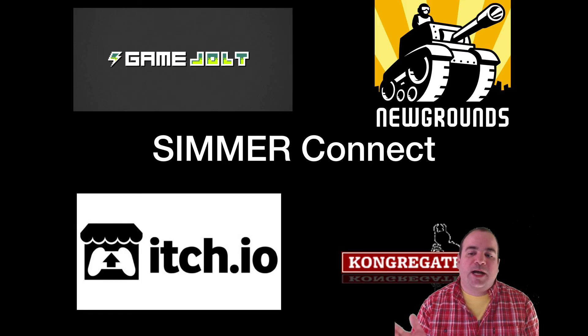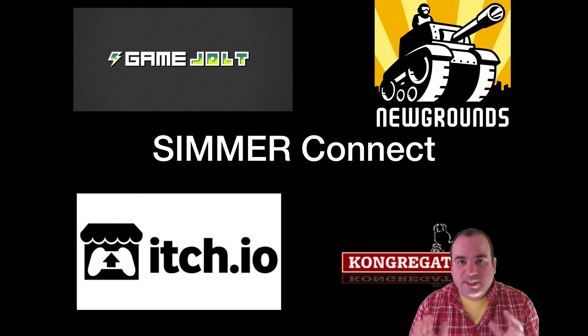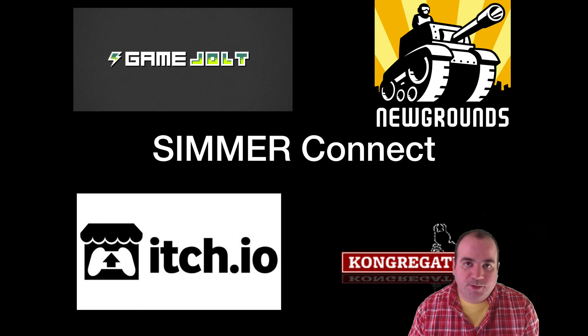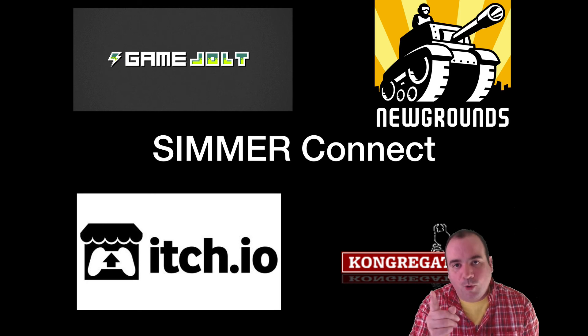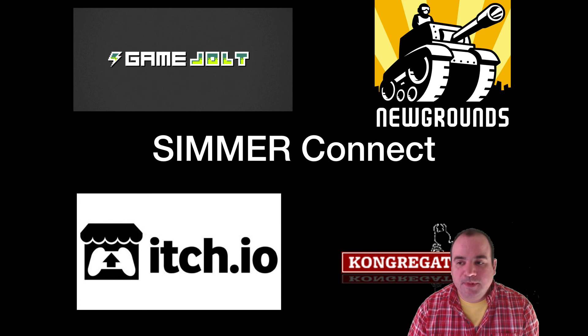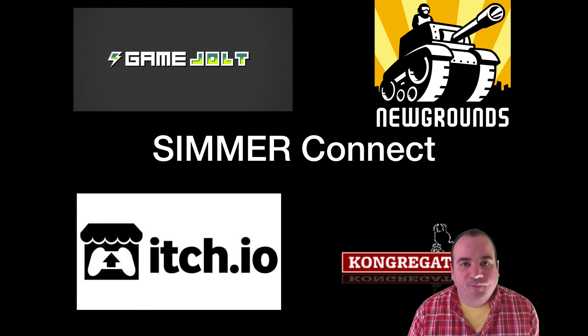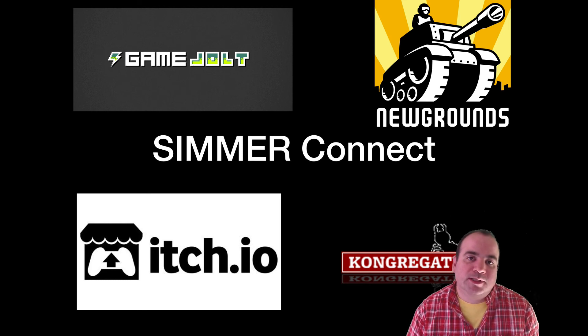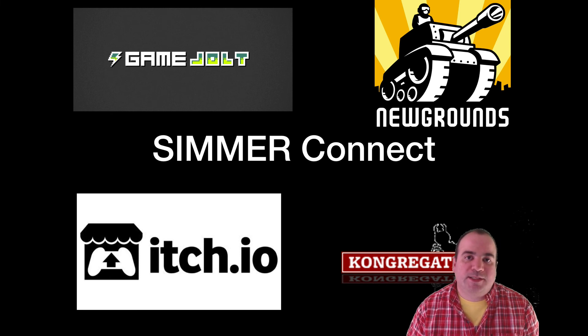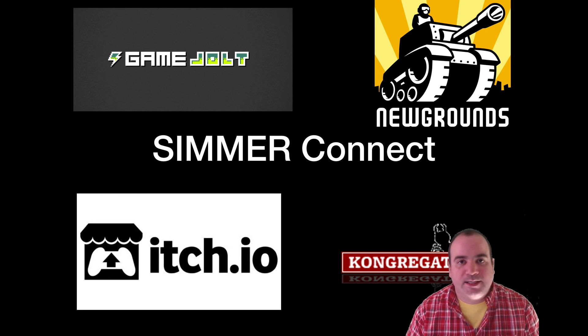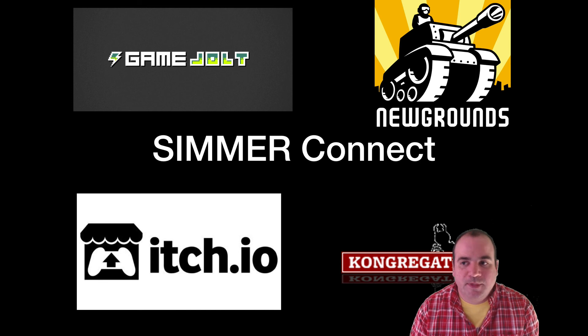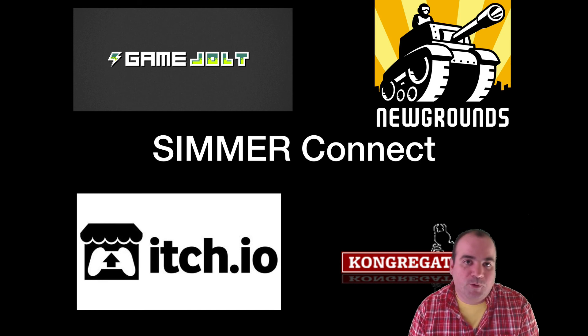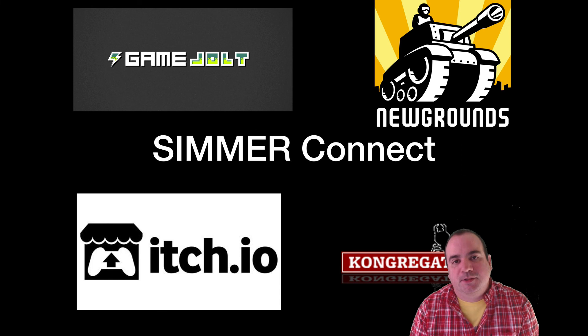So let's talk about Simmer Connect. What Simmer Connect is is it allows you to upload your game once on Simmer.io and deploy it to four of the most popular game portals. So what this means is you get Simmer's lightning-fast CDN that actually serves your game and it can be seen on all four of these game portals on the screen.